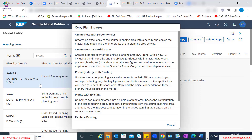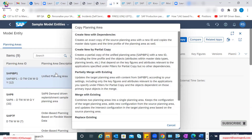Another option came up recently and got renamed as create new by partial copy. Over the period there was a learning. When we copied and created a new planning area with all those dependencies, probably feedback came to SAP saying that we do not require all those dependencies to be copied. It becomes a huge planning area and maybe from our usage perspective, we are only going to use a few functionalities. So can you give us an option of creating a planning area with a reference but with a specific partial copy option?